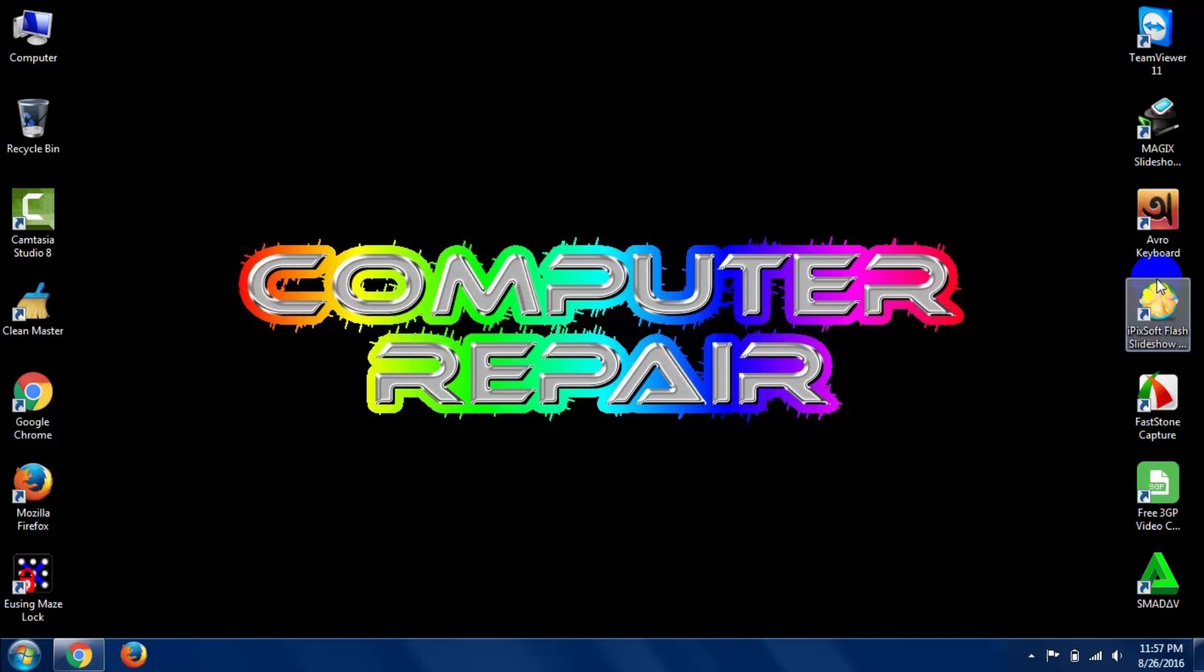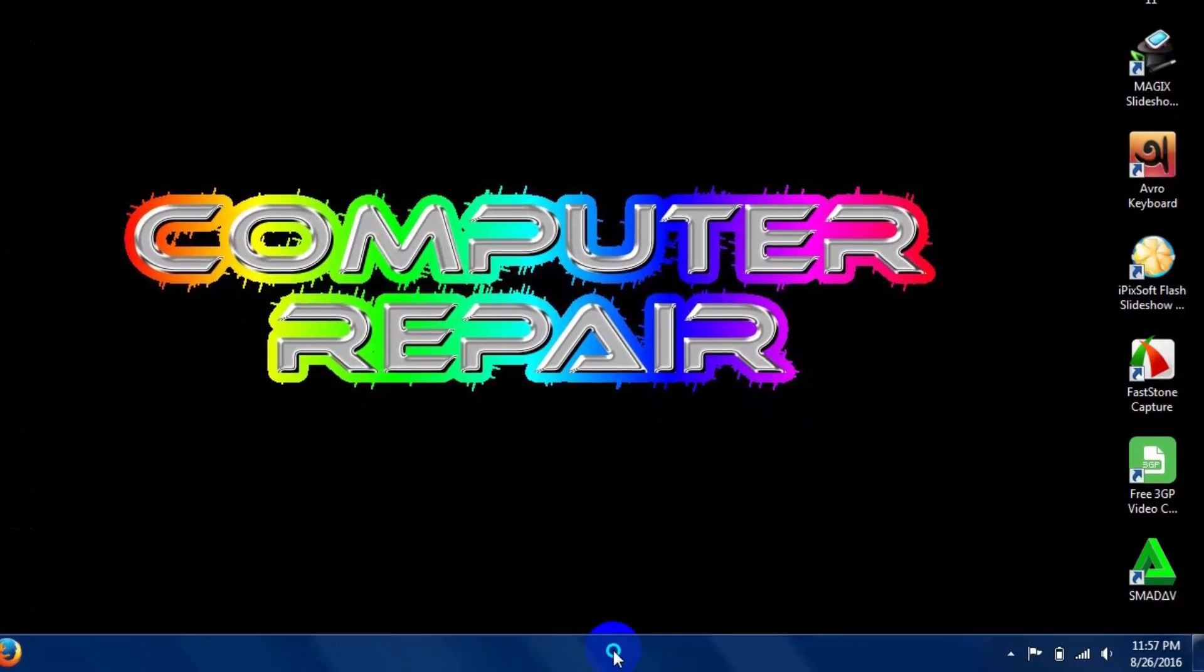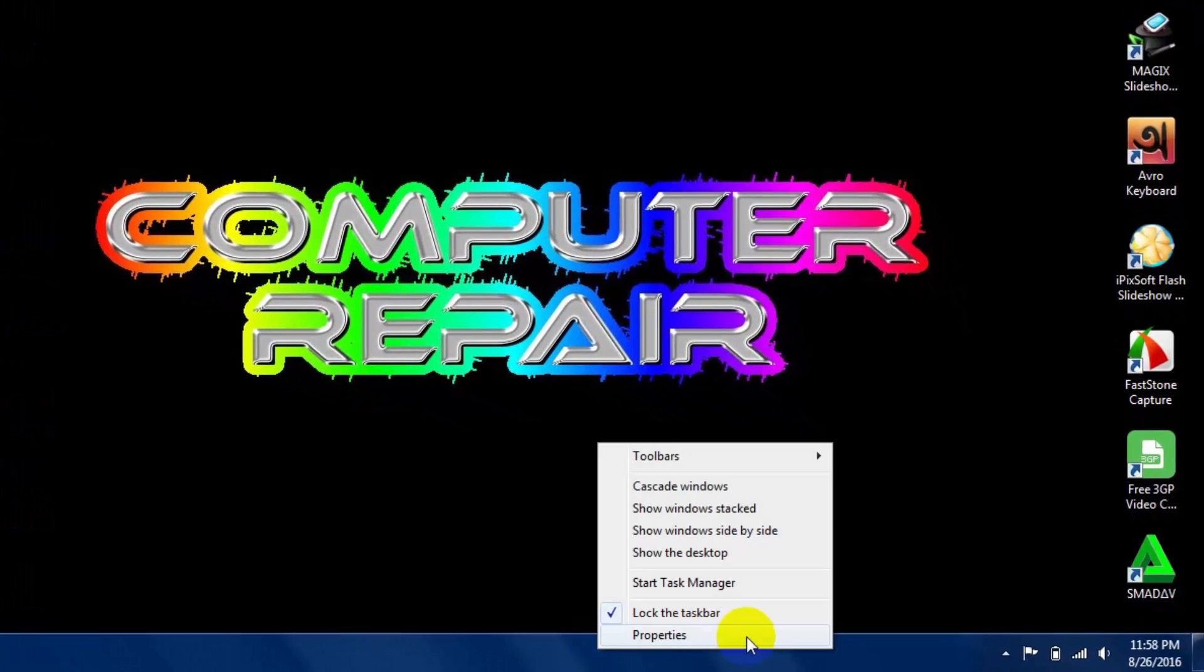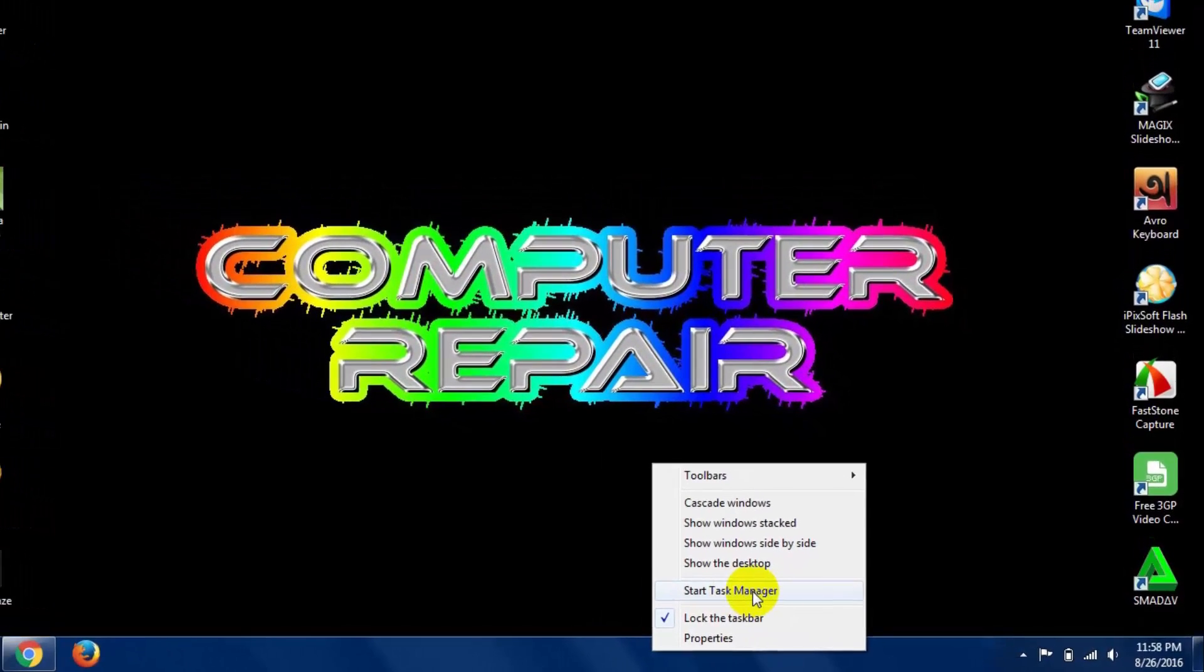Just follow my instruction and solve computer hang problem. Let's do that. At first, right click on your mouse here and go to start Task Manager.